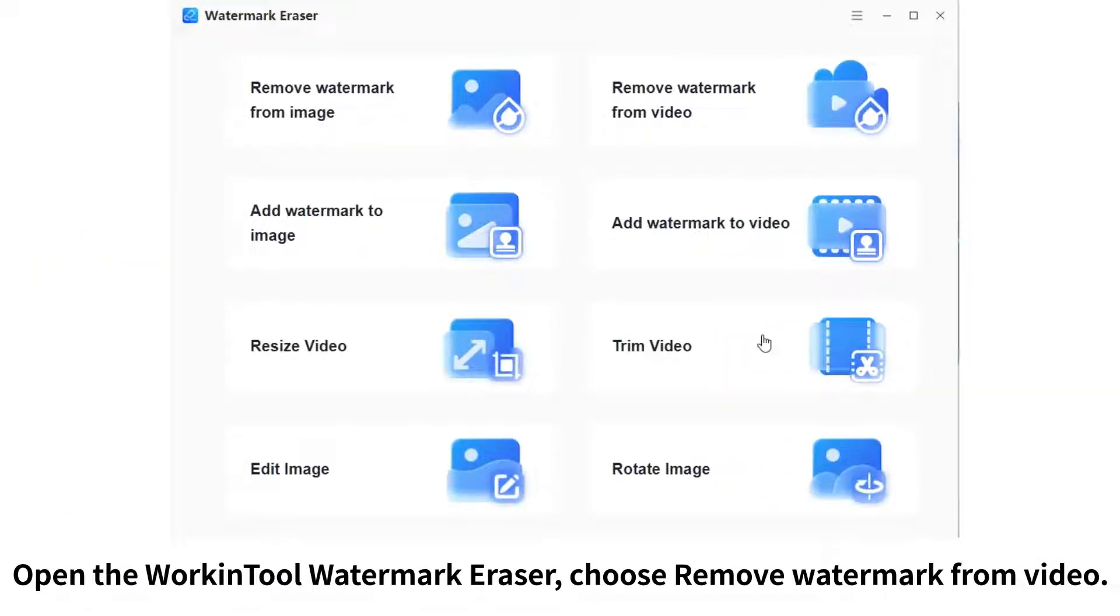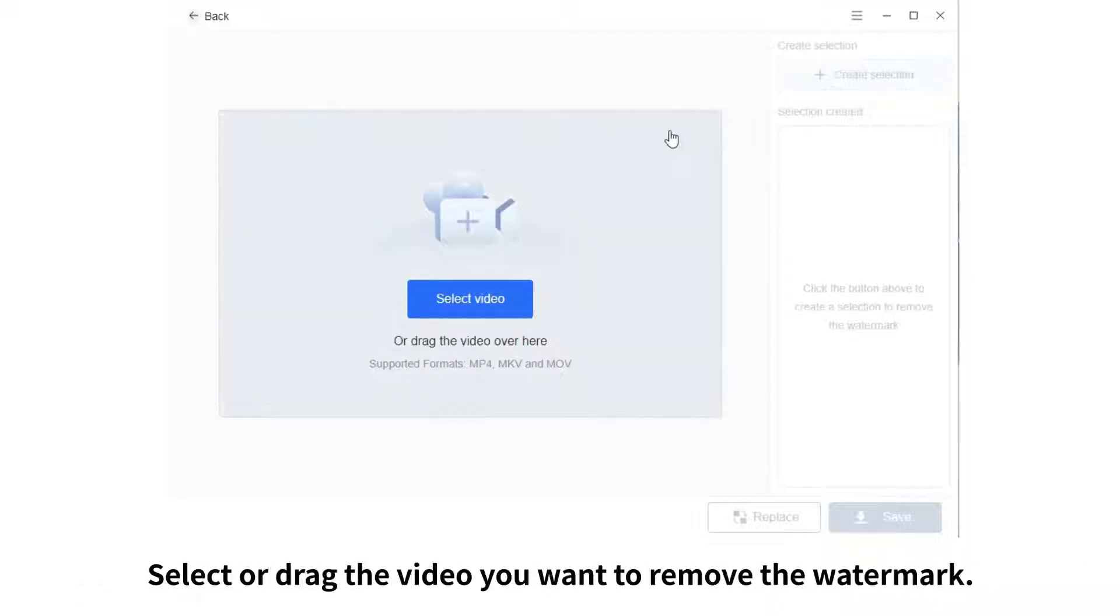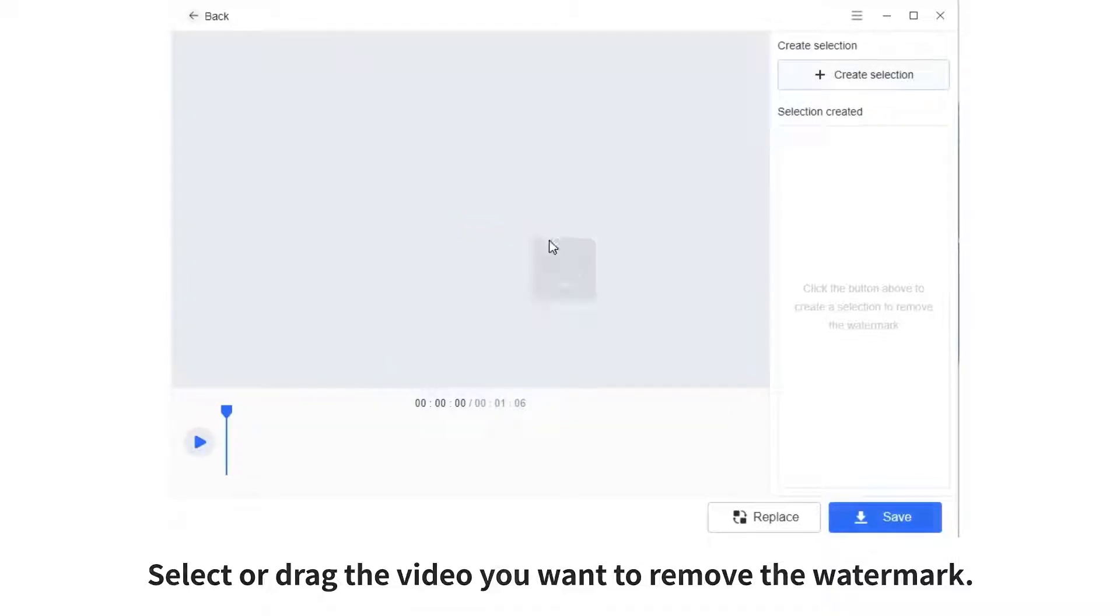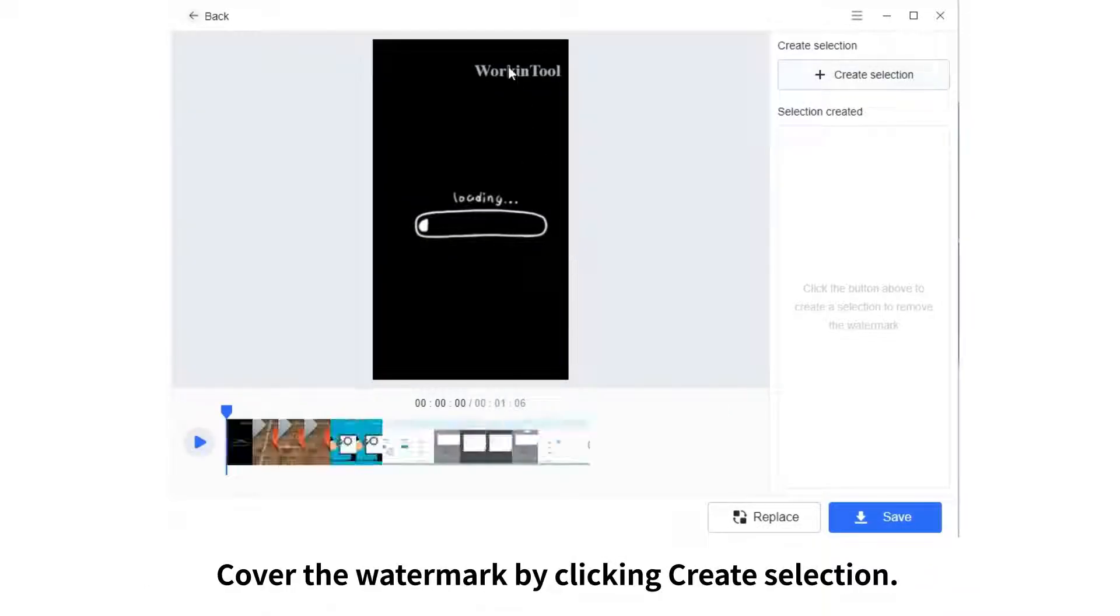Choose remove watermark from video, select or drag the video you want to remove the watermark. Cover the watermark by clicking create selection.